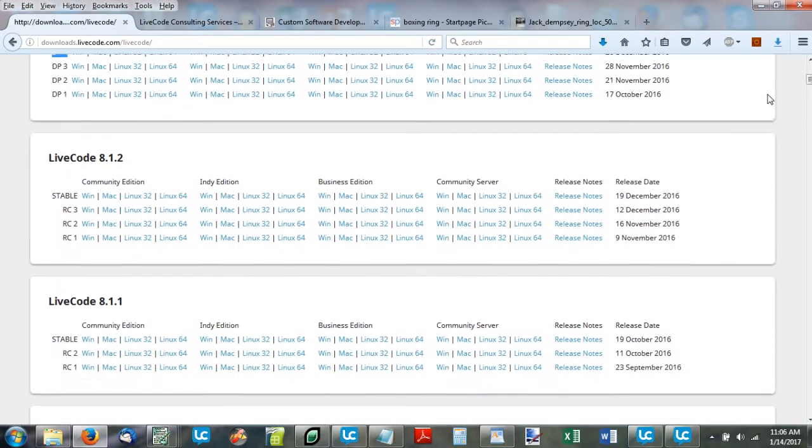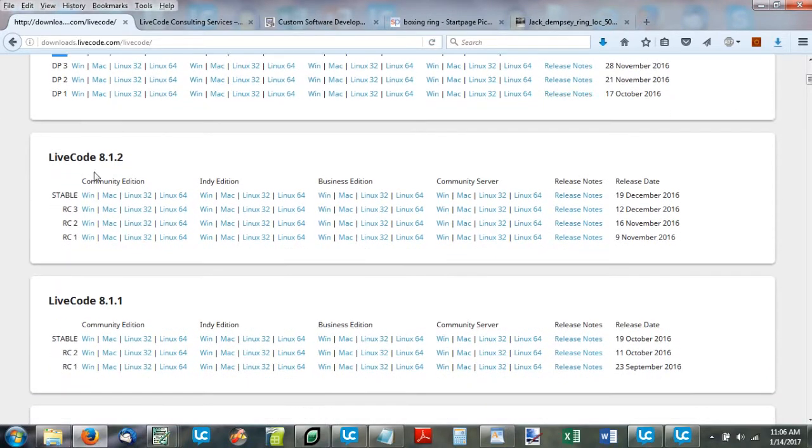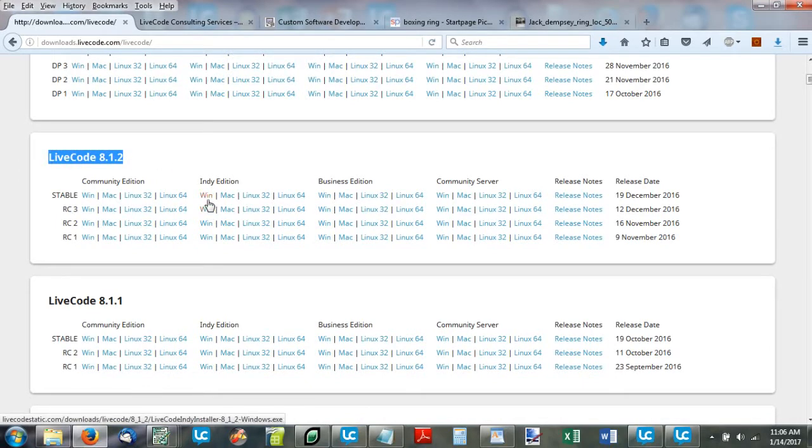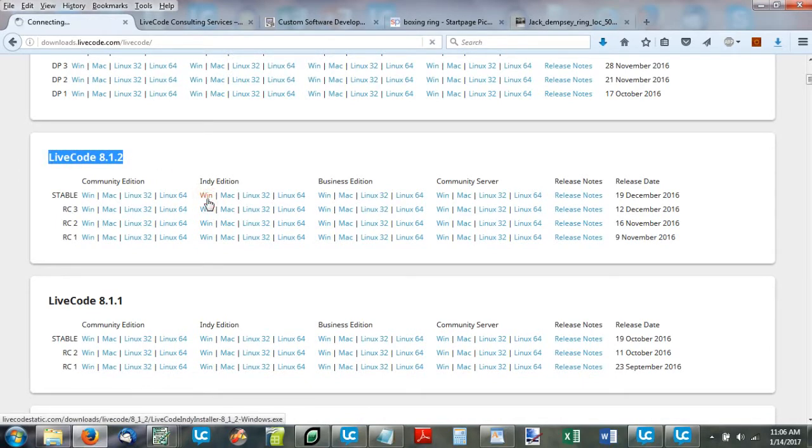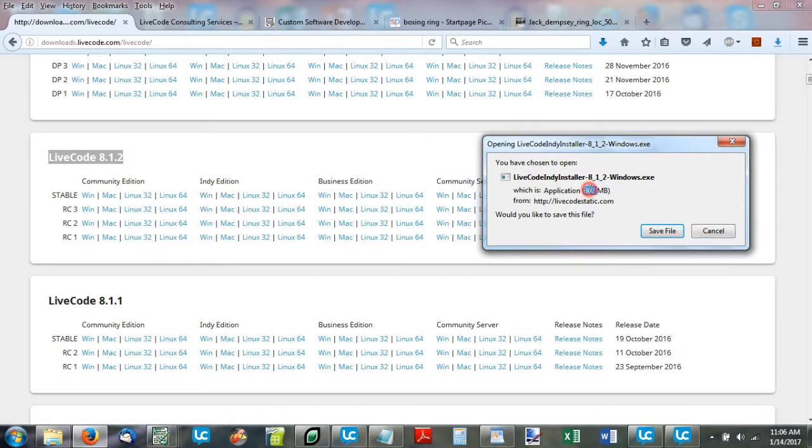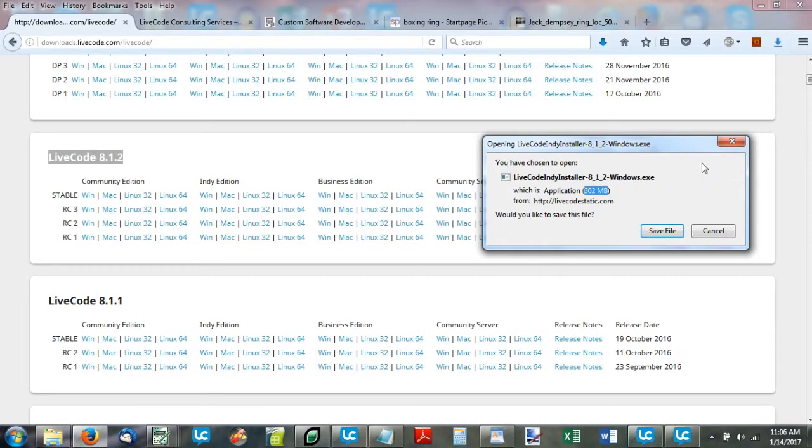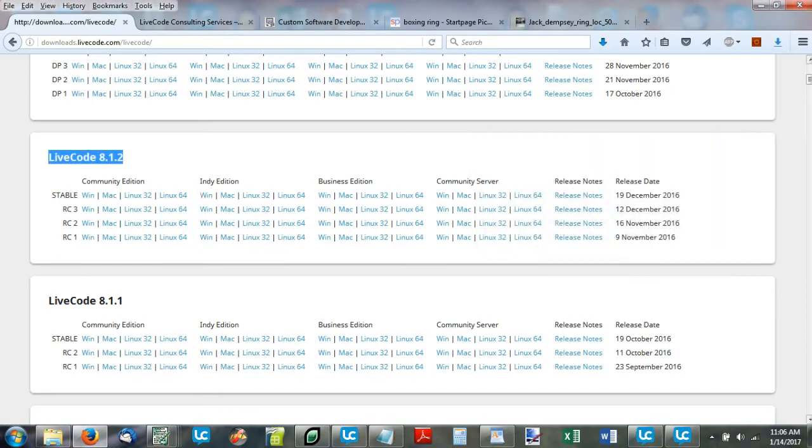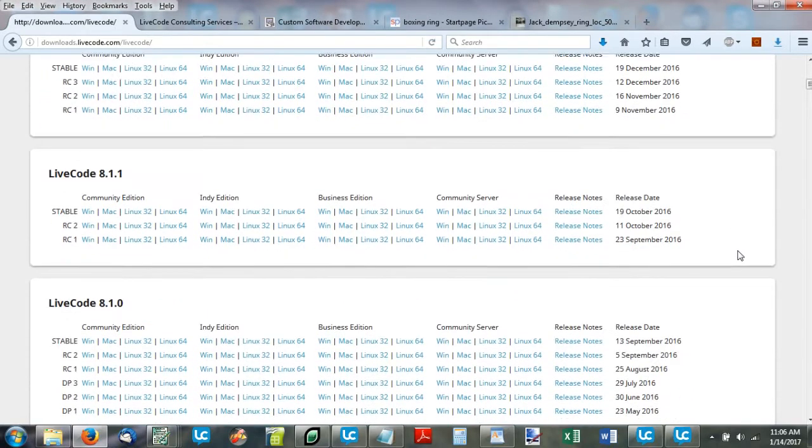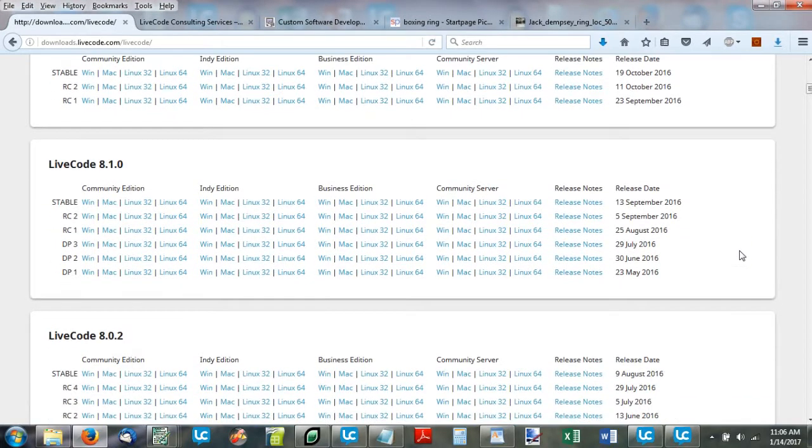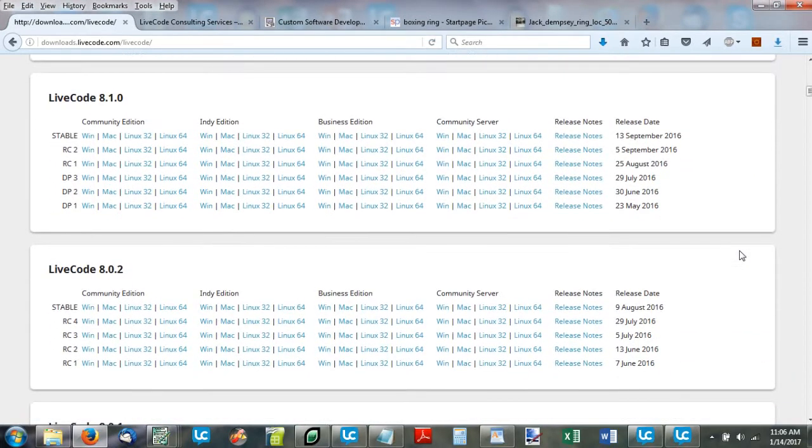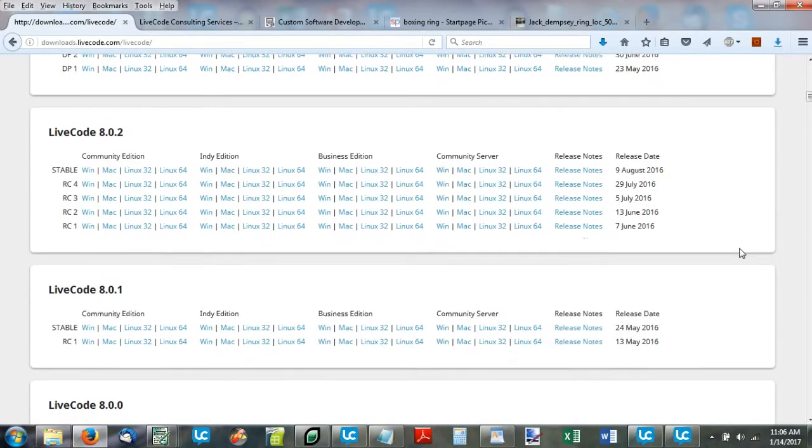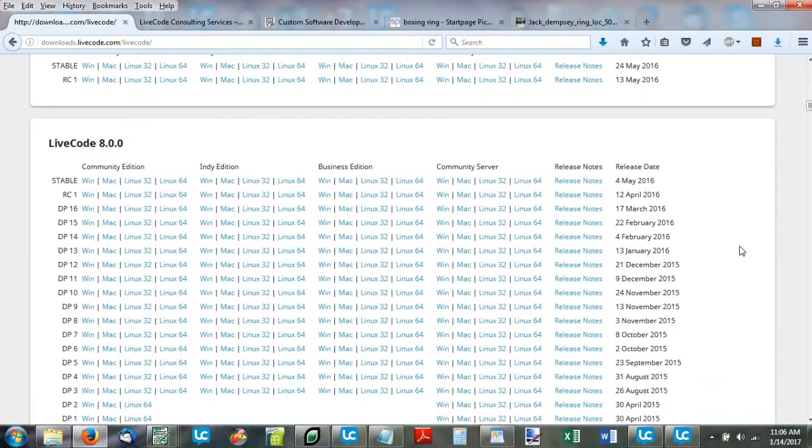Another contender I'm going to have here is LiveCode 8.1.2, indie version for Windows. Just about the same thing, 300 megabytes. Kind of heavyweight. Although the Mac version would definitely be more.